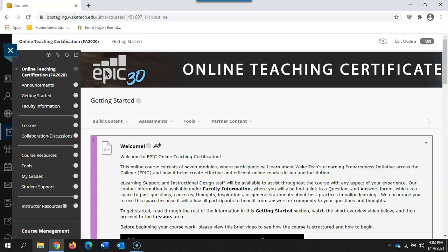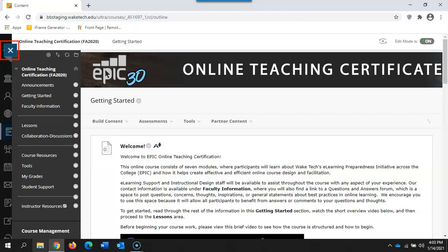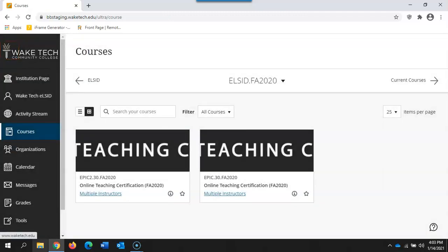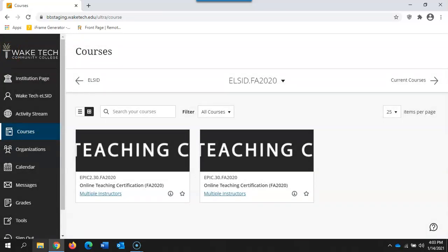Once you're ready to close your course you can select the X in the top left corner and that will take you back to your courses tab.